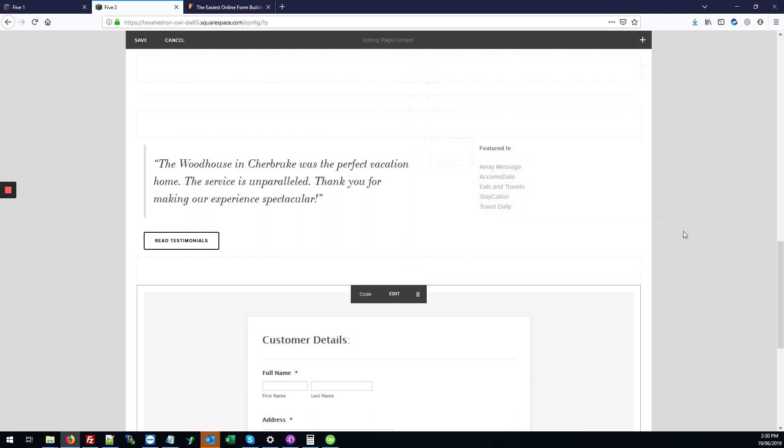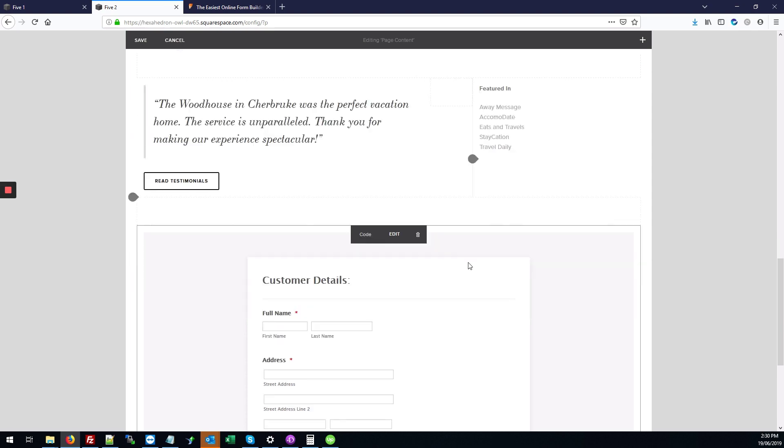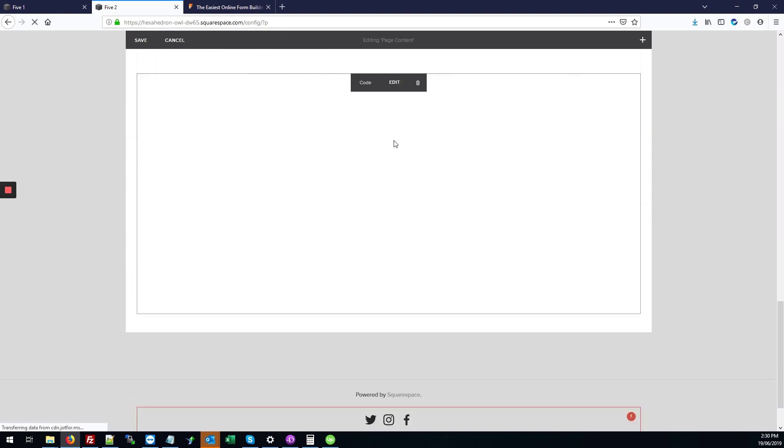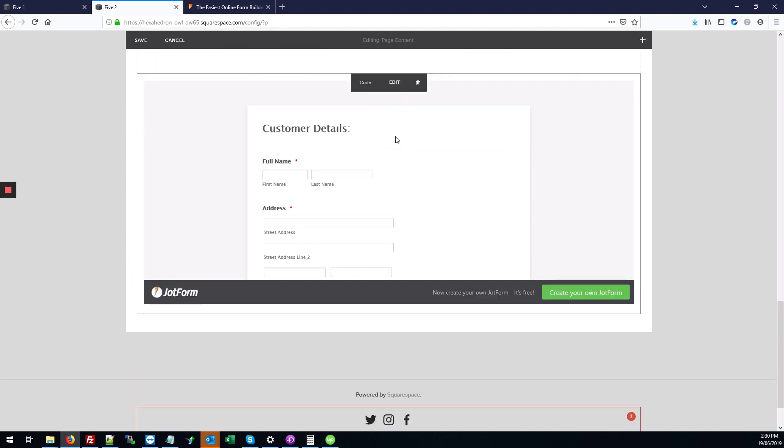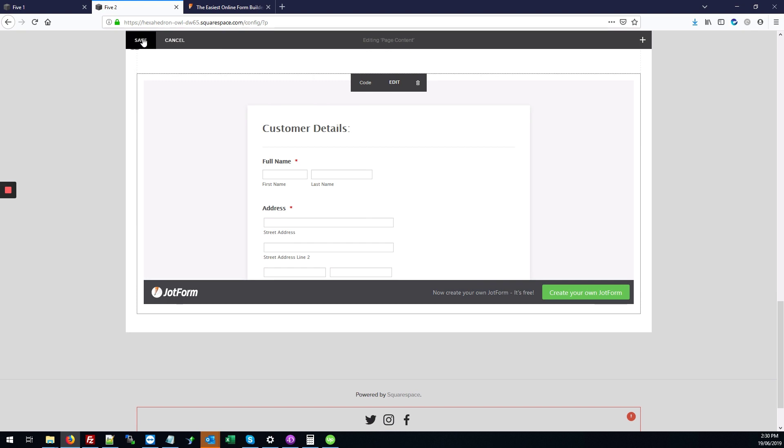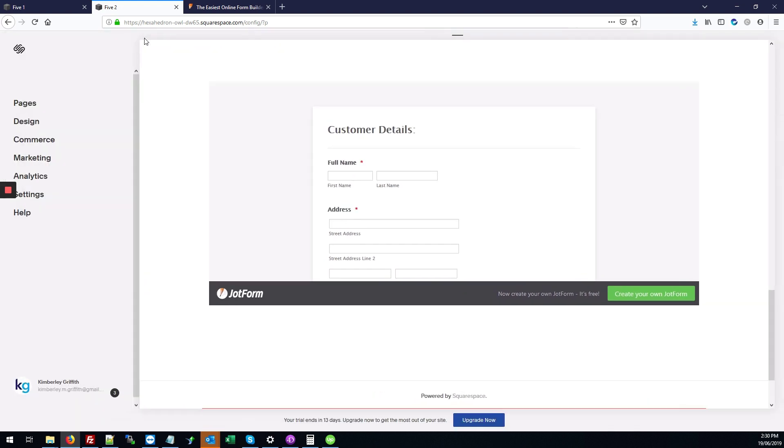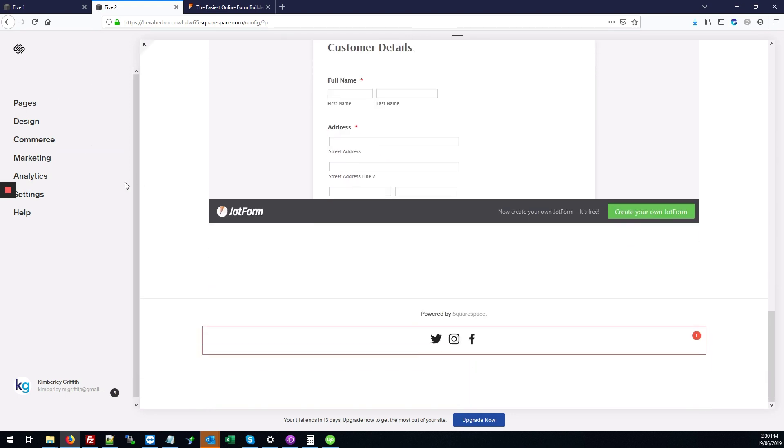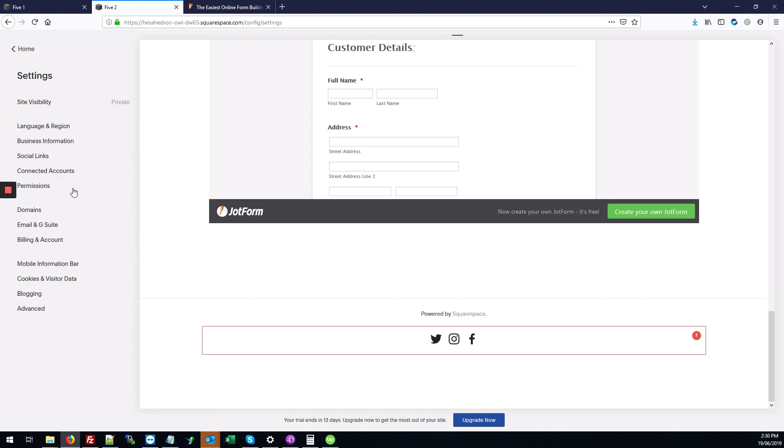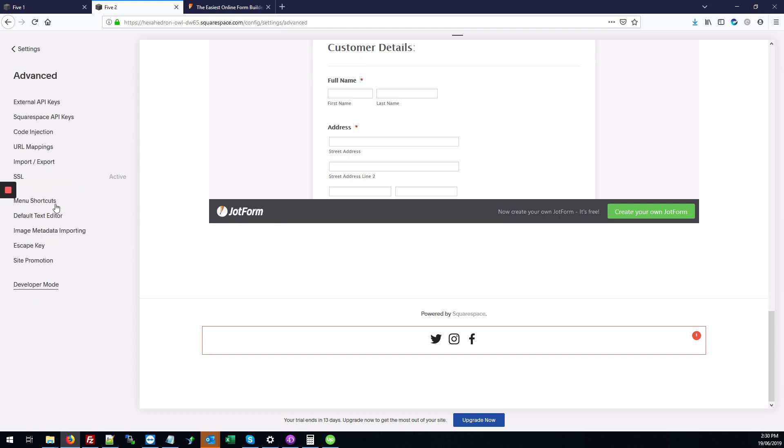I'm going to hit apply. Right now our code block just has that iframe, but we also need that script so the form works properly. We're going to click save here and leave it with just that iframe tag. We're going to add the JavaScript into the settings of the site. Click on settings over here on the left panel, scroll down to advanced, and then go to code injection.